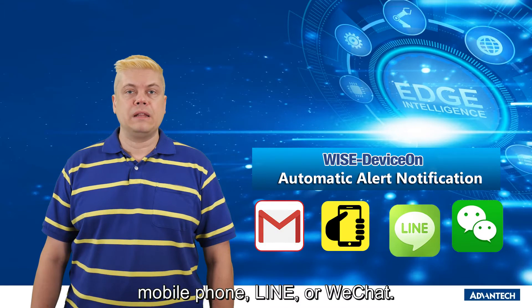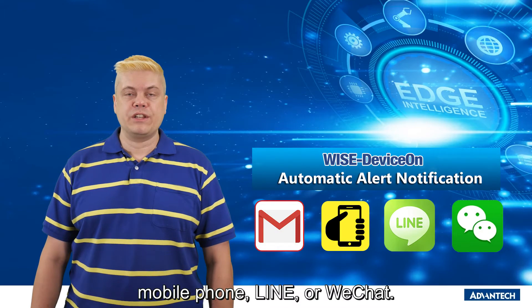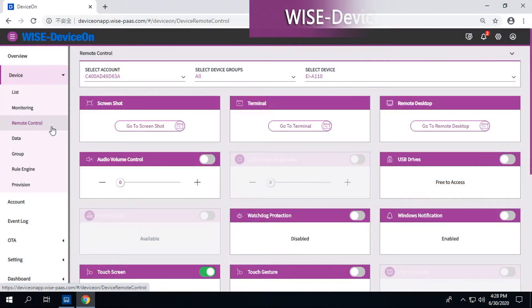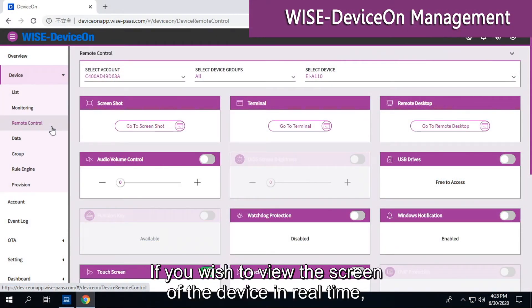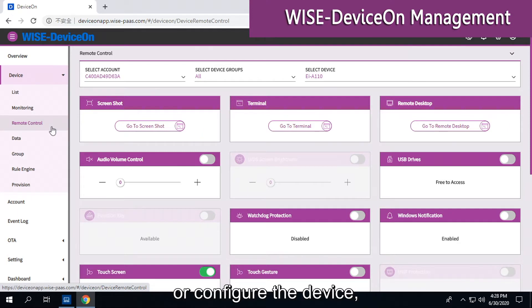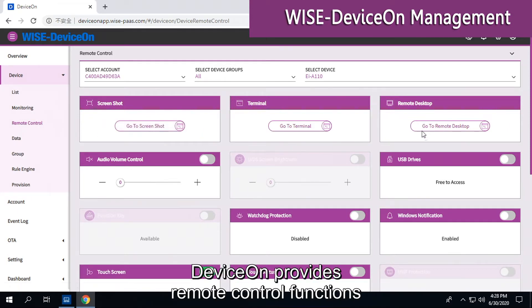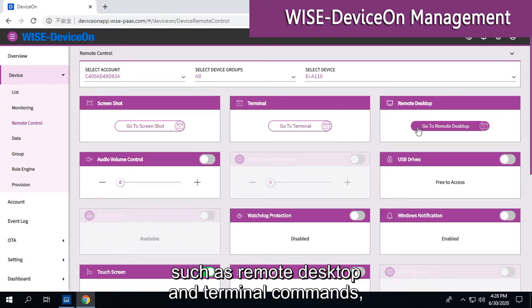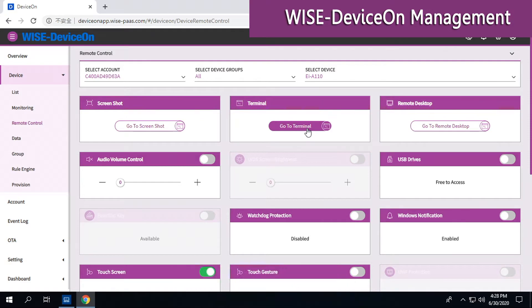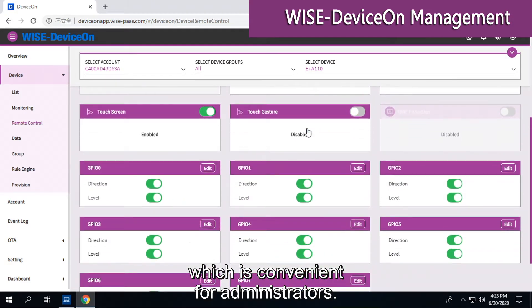Device-On will automatically send an alert to the manager's email, mobile phone, Line, or WeChat. If you wish to view the screen of the device in real-time or configure the device, Device-On provides remote control functions such as remote desktop and terminal commands, which is convenient for administrators.